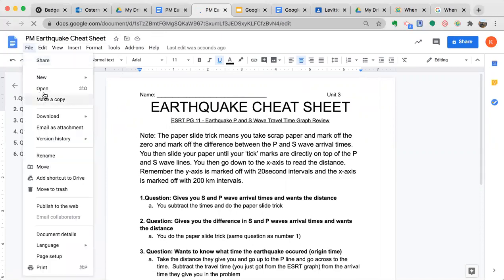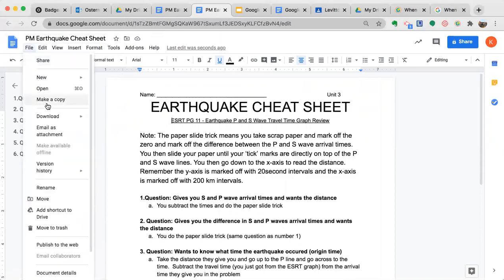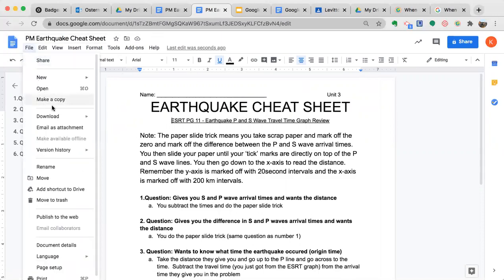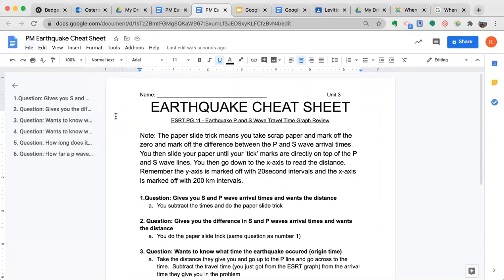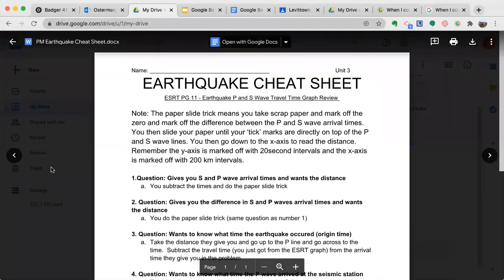I can make a copy of it whenever I want but notice it doesn't say save as a Google Doc here anymore because it is now a Google Doc. You've done it and you still have your Microsoft Word file here in your drive.